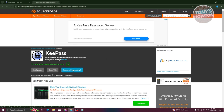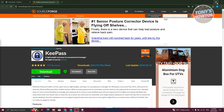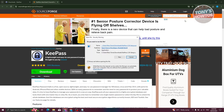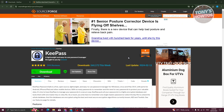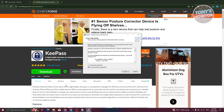Wait for the download to start. Once it's done, open up the executable file and double-click on it, then click 'Run.' It will ask if you really want to install it — click 'Yes.' Then choose your language; by default it will be English.